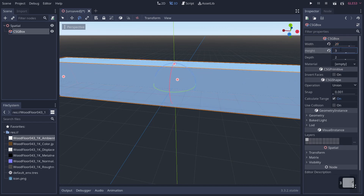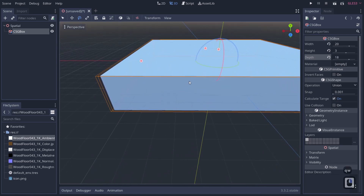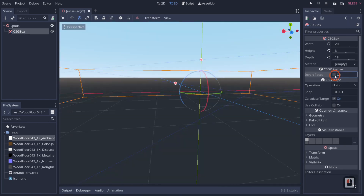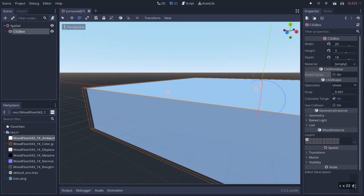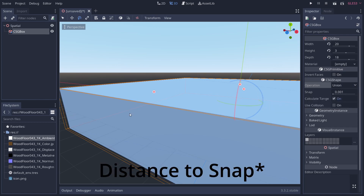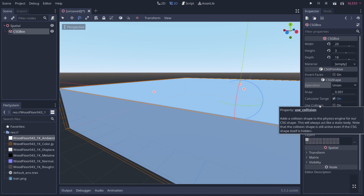Height is the height of the object, so we'll set that to 3, and depth we'll set to something like 18 — making a pretty big room. Inverted faces basically turns it into a room when enabled; turning it off makes it a solid object again. Operation has union, intersection, and subtraction, which don't do anything yet because we haven't set up other objects. Snap controls vertex snapping percentage during boolean operations, calculate tangents computes normals, and use collision lets you use the object as a collision body.